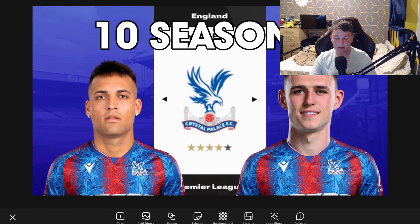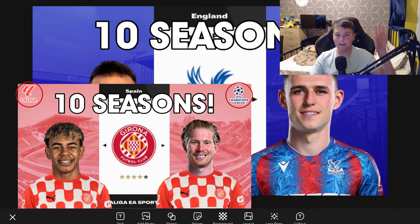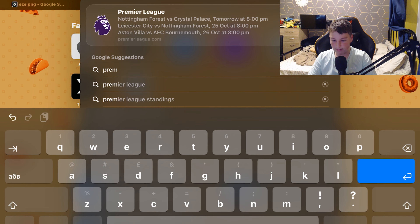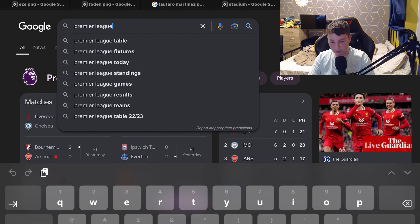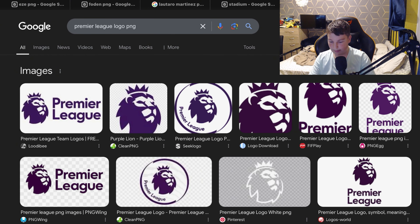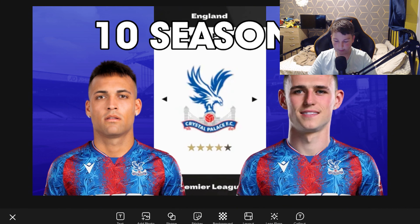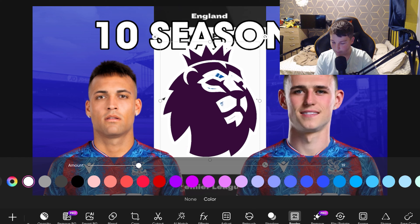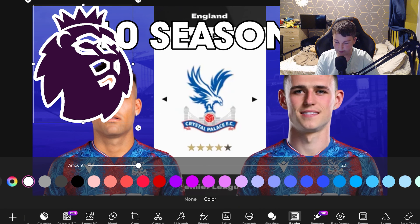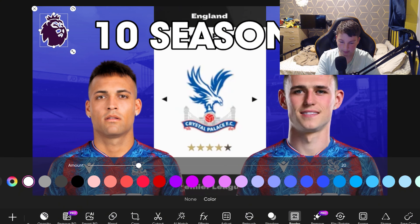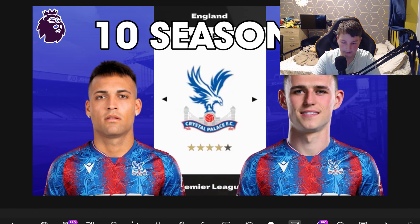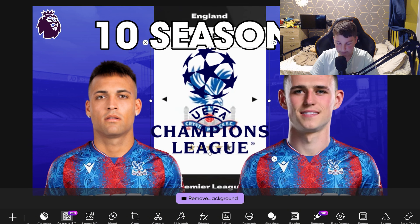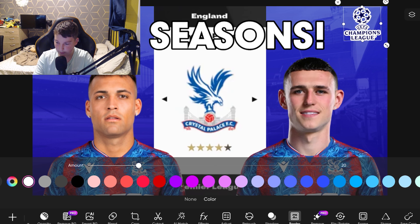Now you've got a nearly completed thumbnail design. If you want to do what I did with the Girona thumbnail — adding the league and domestic cup logos in the corners — go to Safari, search up the Premier League logo PNG, and get the standard badge version. I already have the Champions League logo saved. Add a white border with 20 stroke to each logo and place them in the corners — not too small so people can still see them. Do the same with the Champions League logo in the opposite corner.